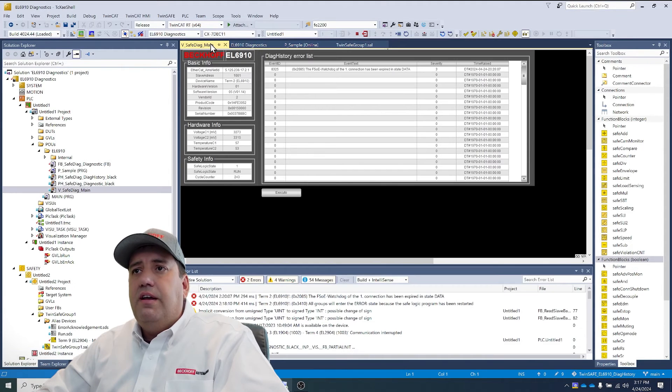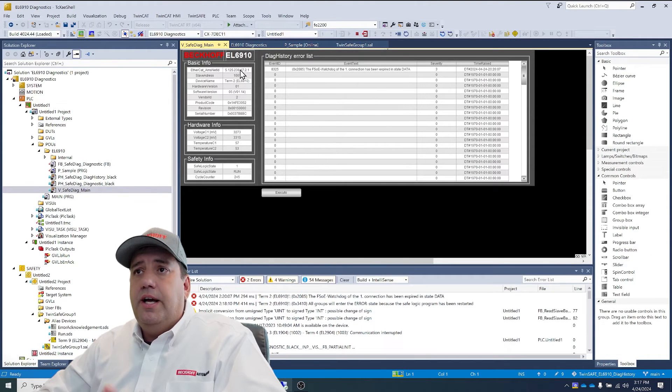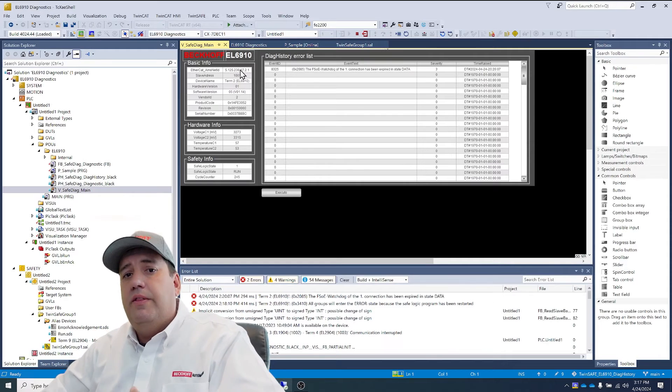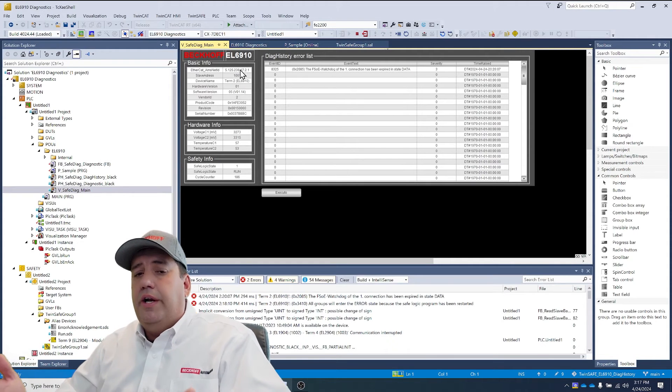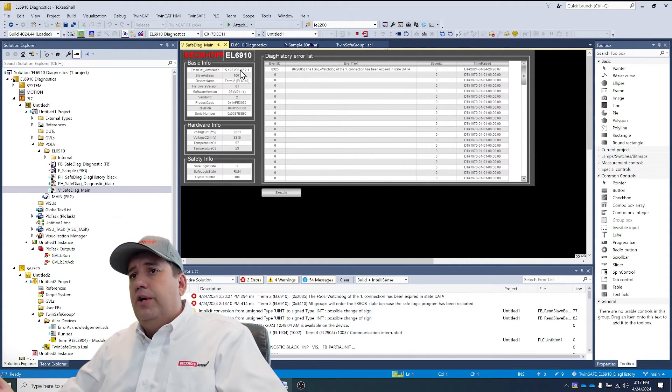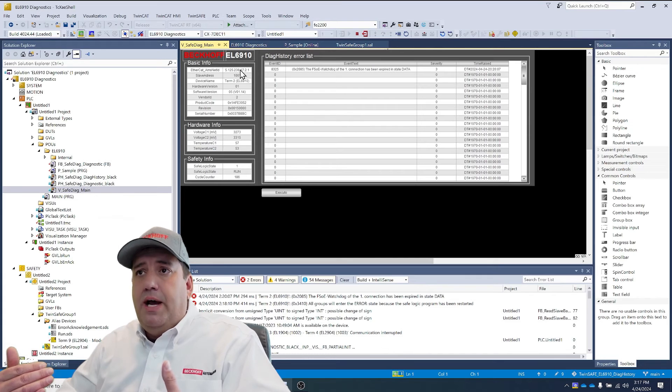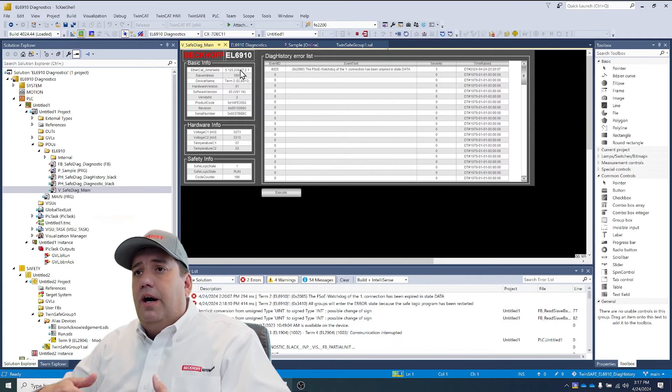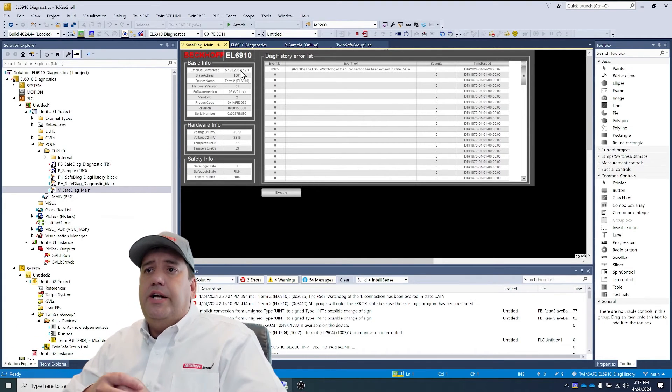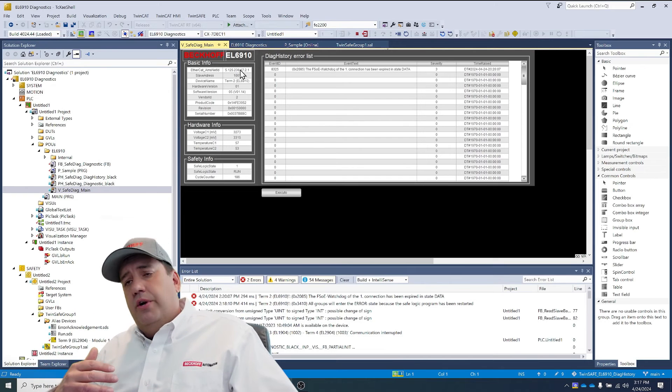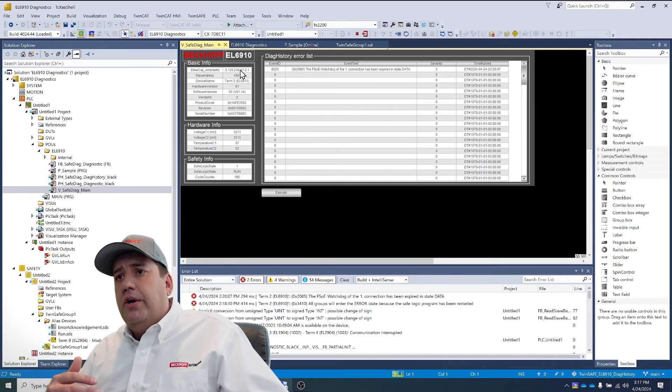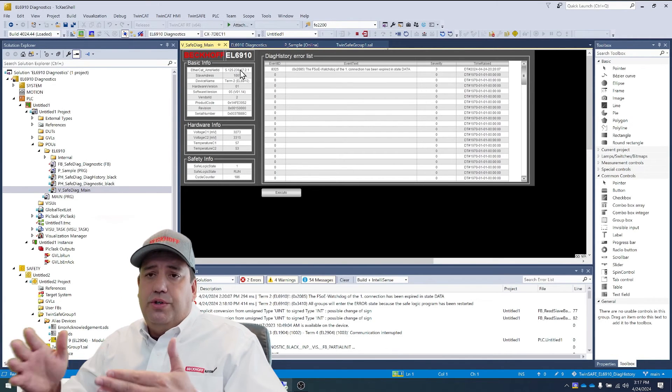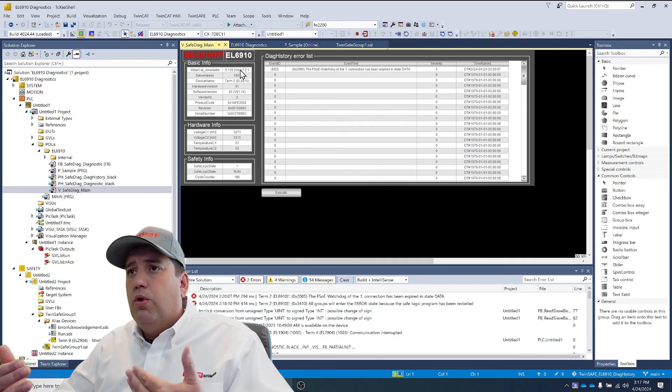Now, if we look at the visualization, we start to see real data. It now says EL6910 rather than the EL2911. Like it said earlier, we're getting real information back in the basic info, like revision numbers, serial numbers, things of that nature. We're seeing the temperatures that are so important to monitor. And then the state of the actual device itself that currently we're in run.